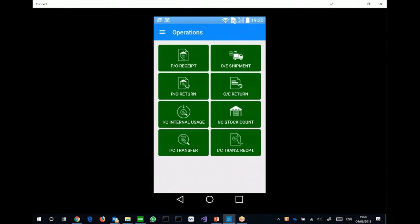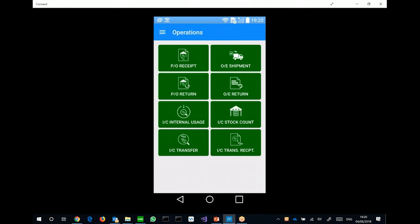So basically, if you are familiar with the Barcode product, you can see it actually works fairly similar to the Windows CE client. So the existing customers would find it very easy to adopt and use. For this app, this version, we already support PO, receipt, OE shipment, returns for both PO and OE.